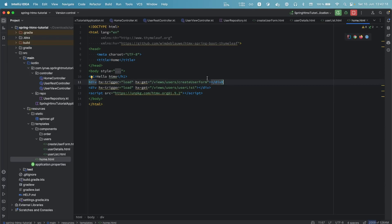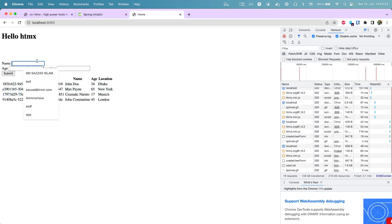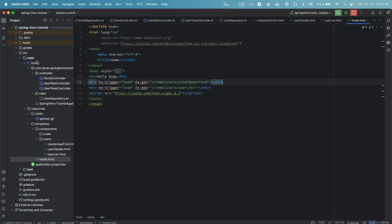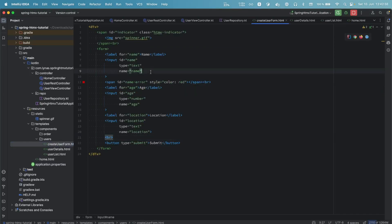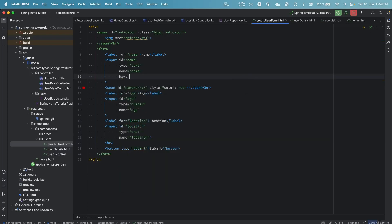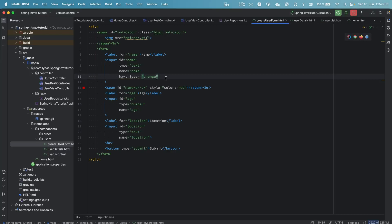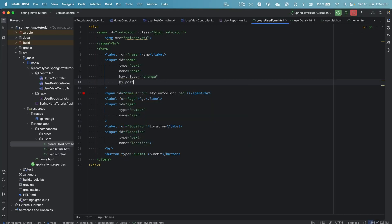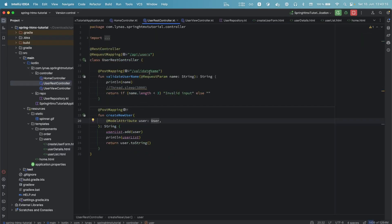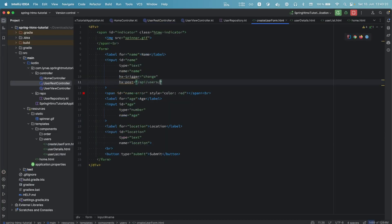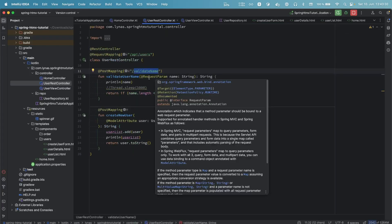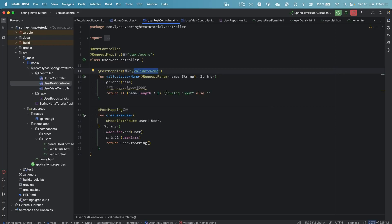Next, let's add some validation. If the username is less than three characters we want to show 'invalid input'. Go to the create-user form and define the trigger. There are many triggers like click and change — in this case we use 'change', so when you leave this field it fires. We call hx-post to the endpoint /api/users/validate-name. The back end gets the name attribute and returns 'invalid input' if it's less than three characters, otherwise returns nothing.